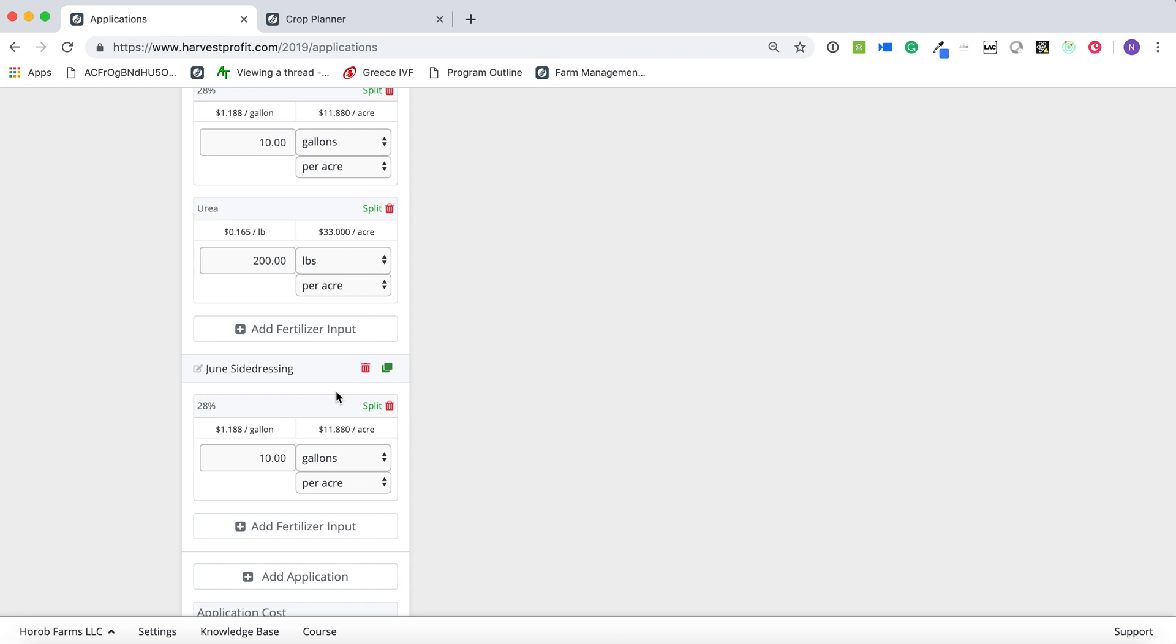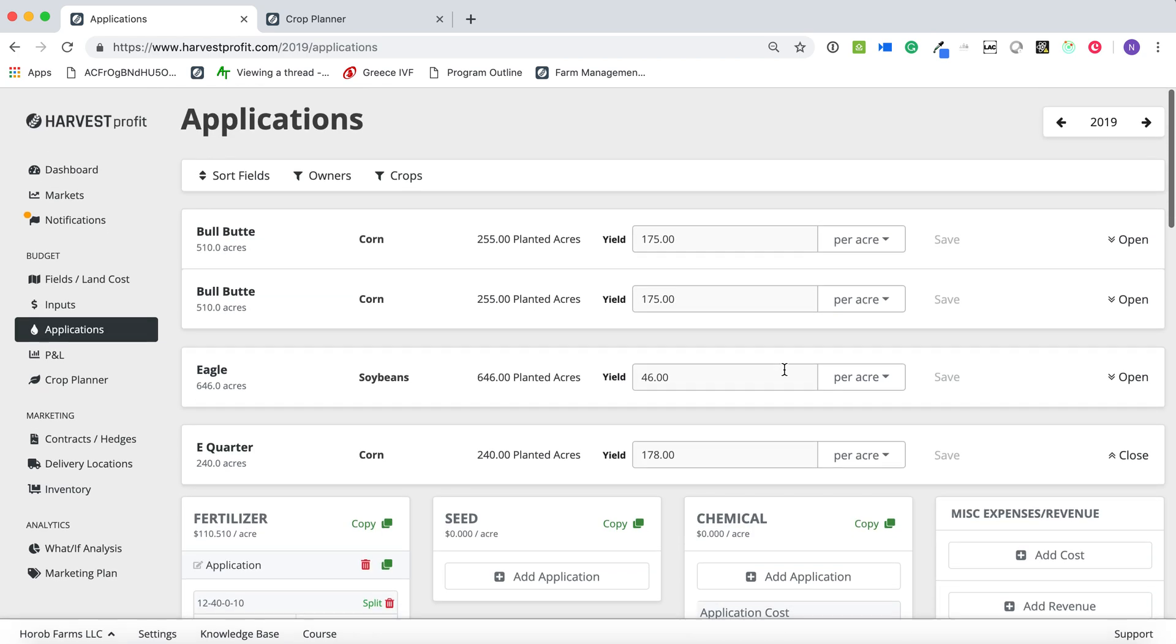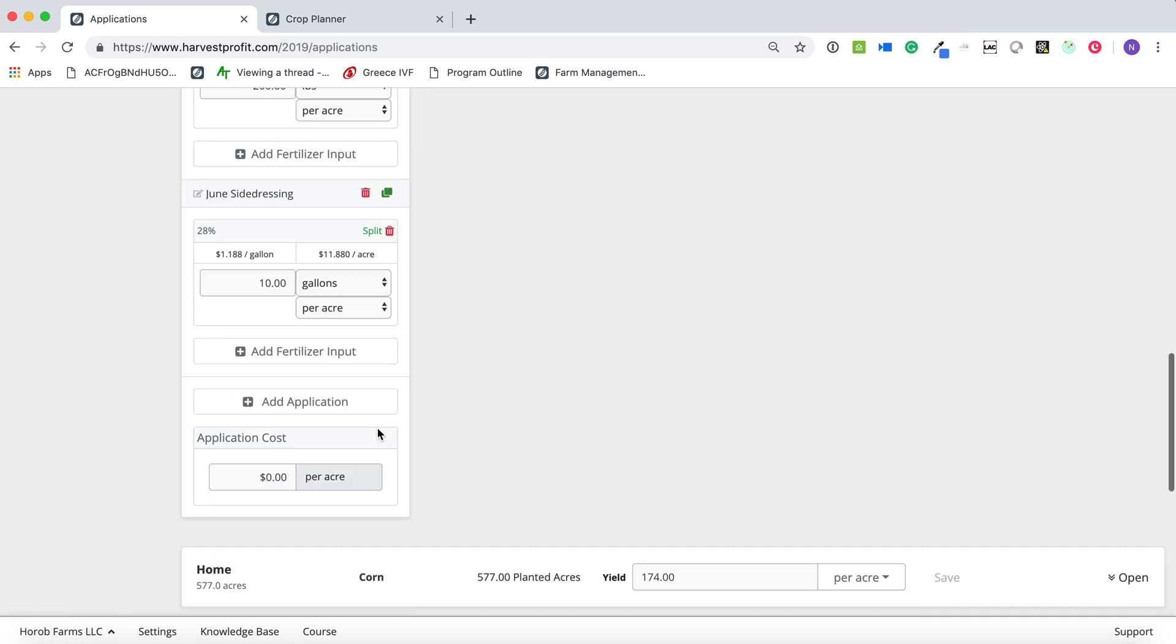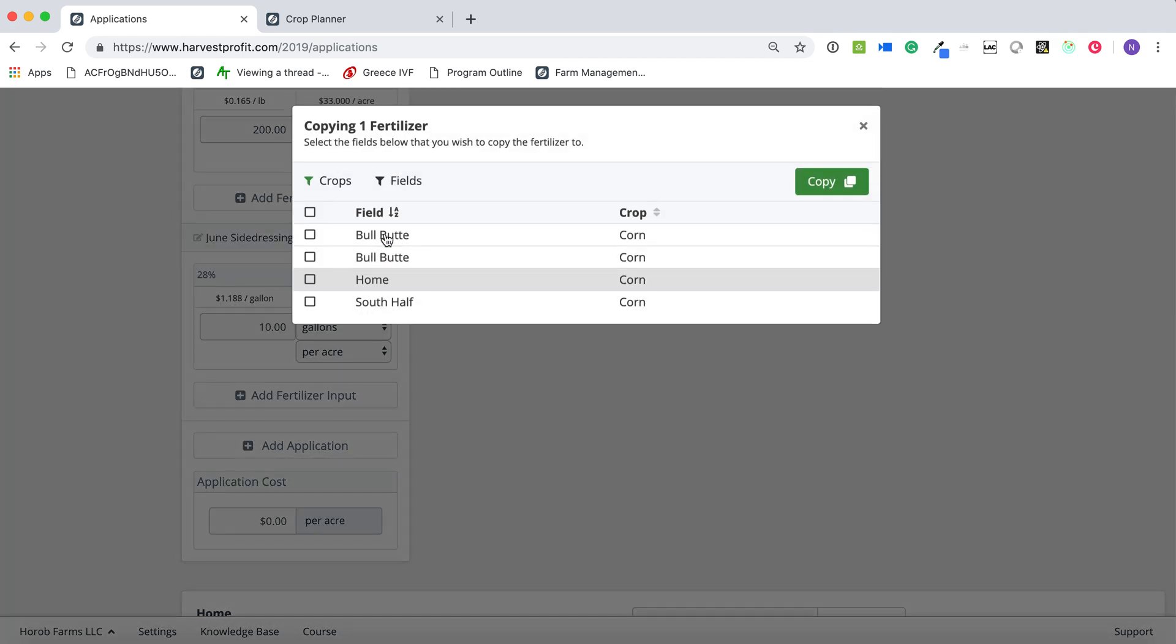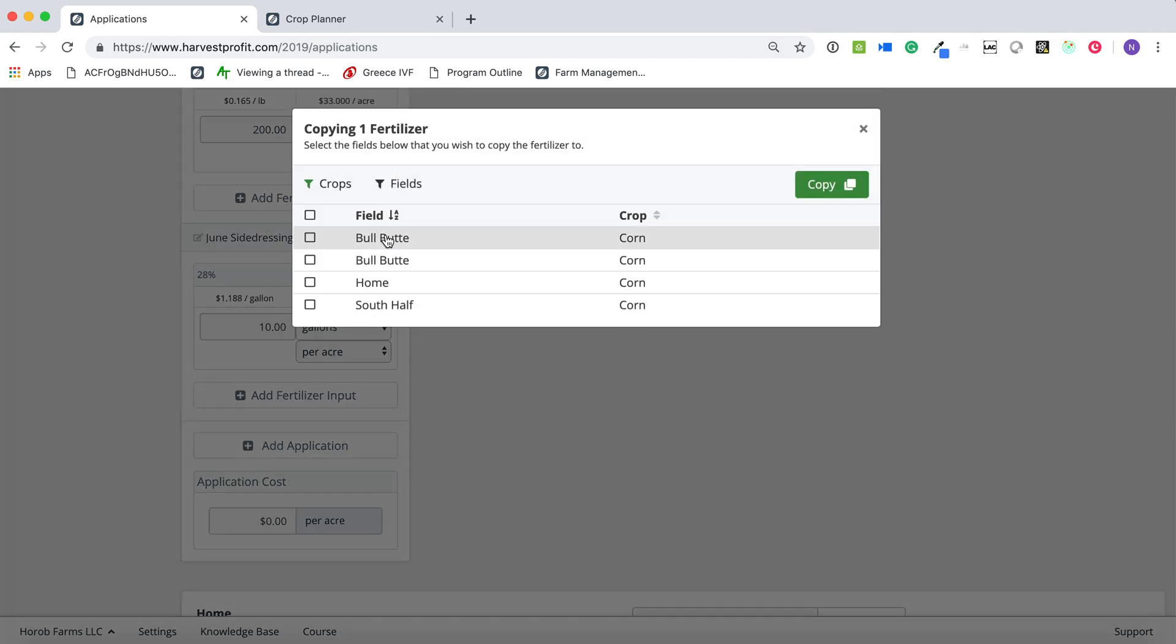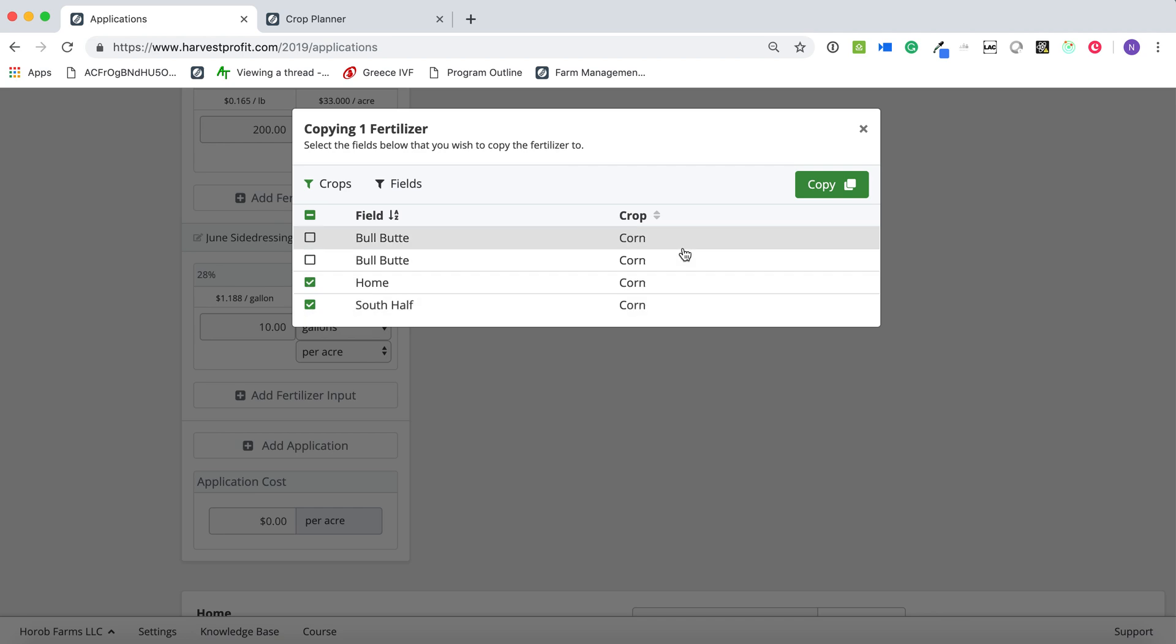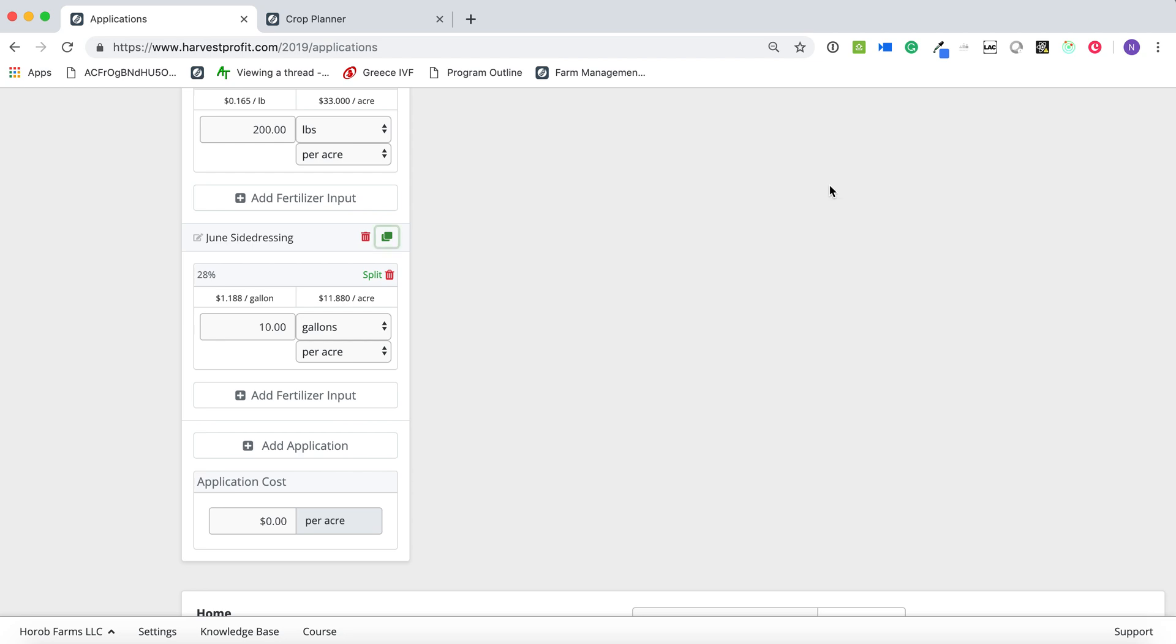So we're saved there. And then I'm going to just copy that over. And let's say we do this on these additional fields here. So I'm going to copy this fertilizer over to those fields.